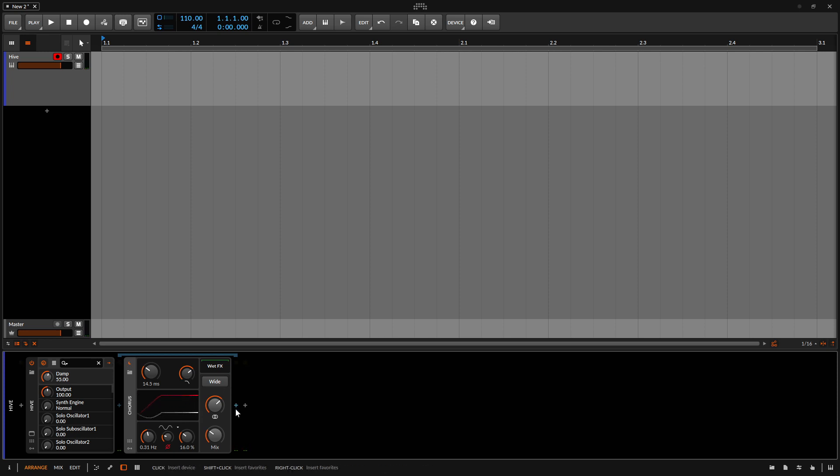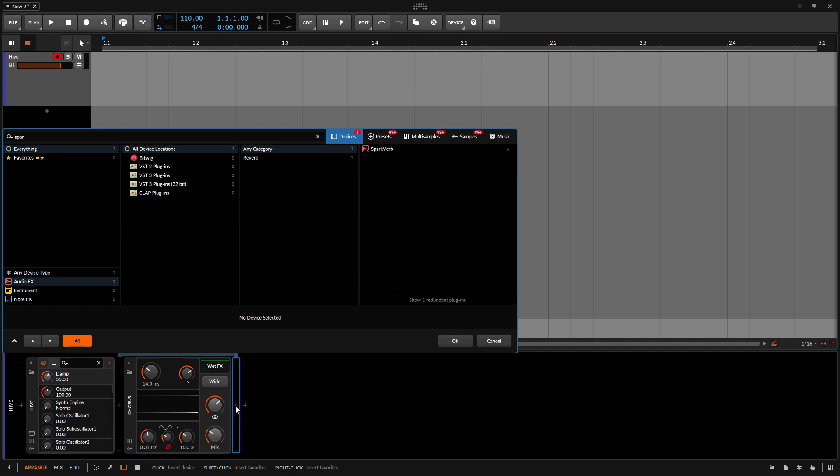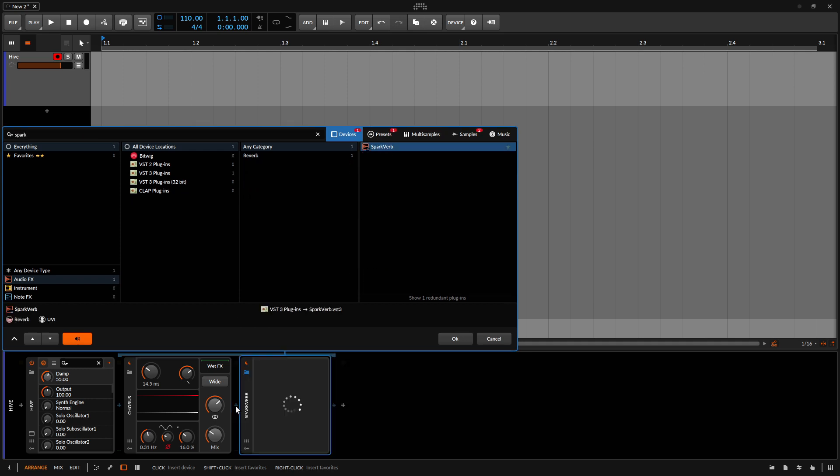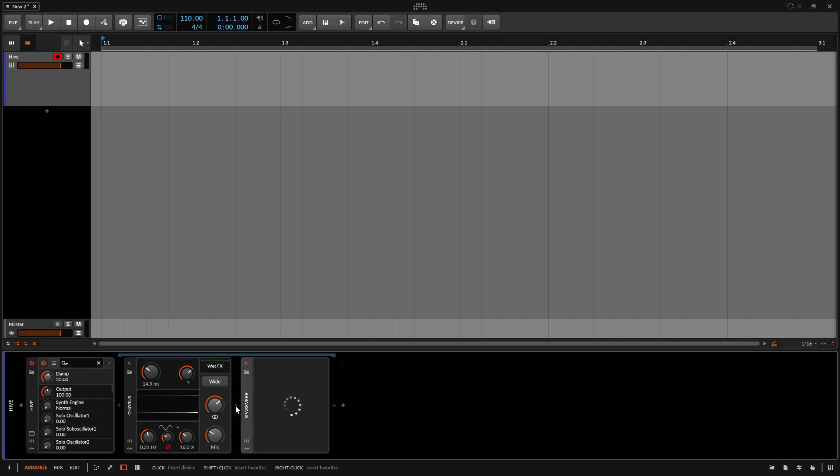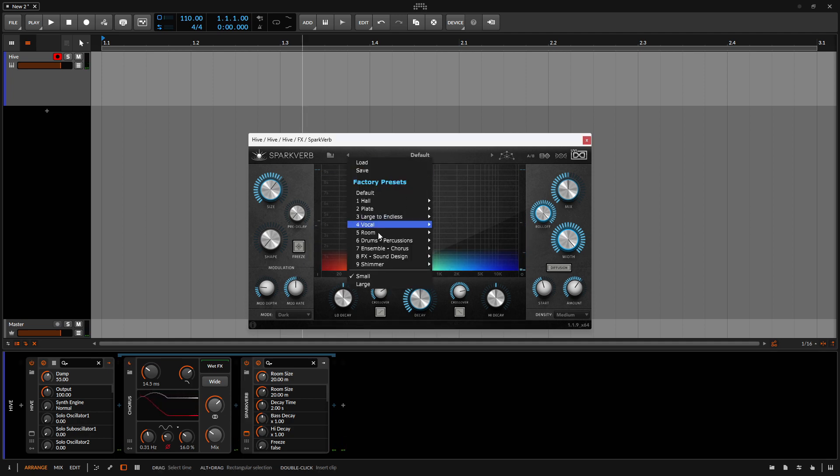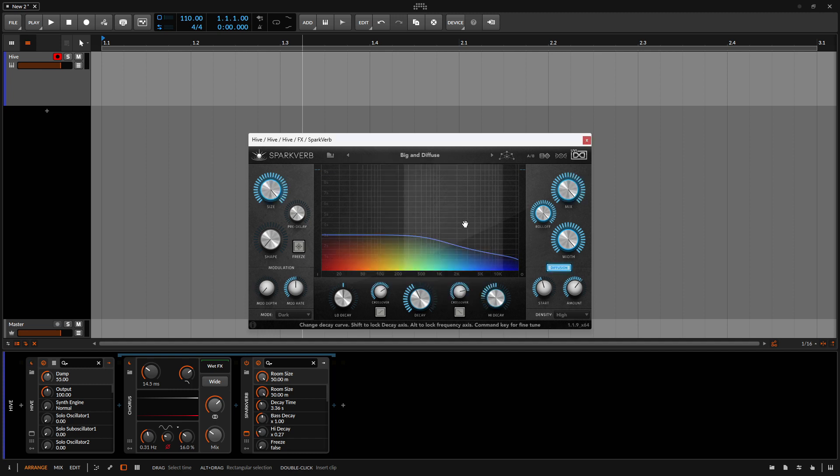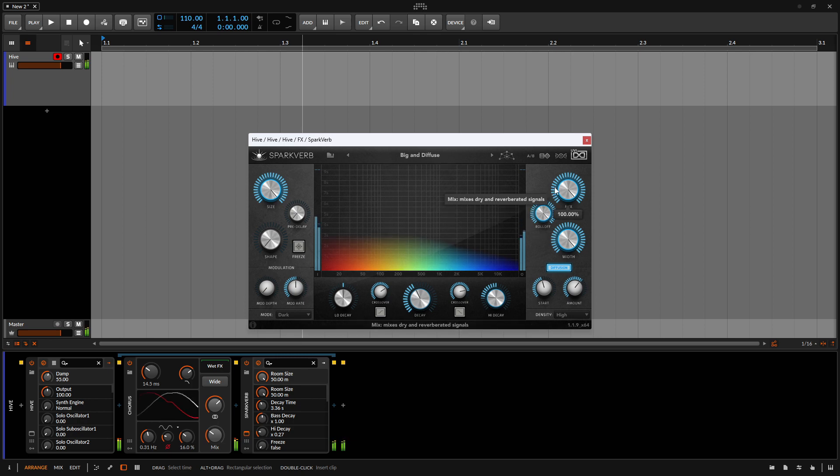Let's add another third party, clicking on the plus. I'm going to type in spark verb. Let's down arrow to select and press enter. Now, let's come to a large and endless because I love these. It's extreme, I know.